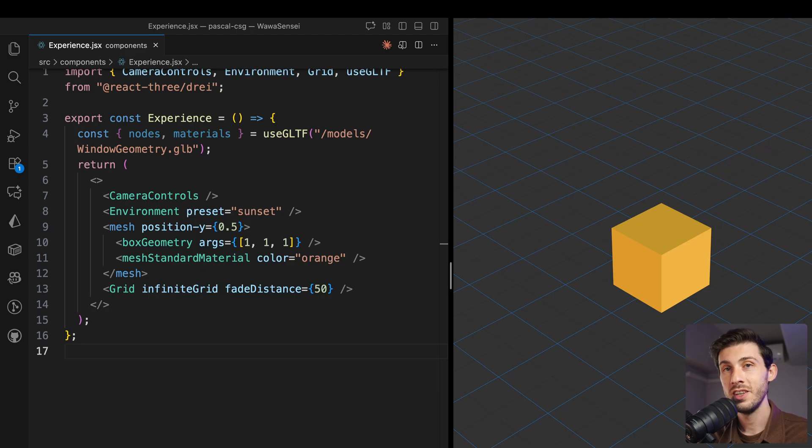This starts a new series where I show you real client work, the actual problems we face, and solutions we implement building production 3D applications. Let me show you how we solved cutting through walls using CSG operations.